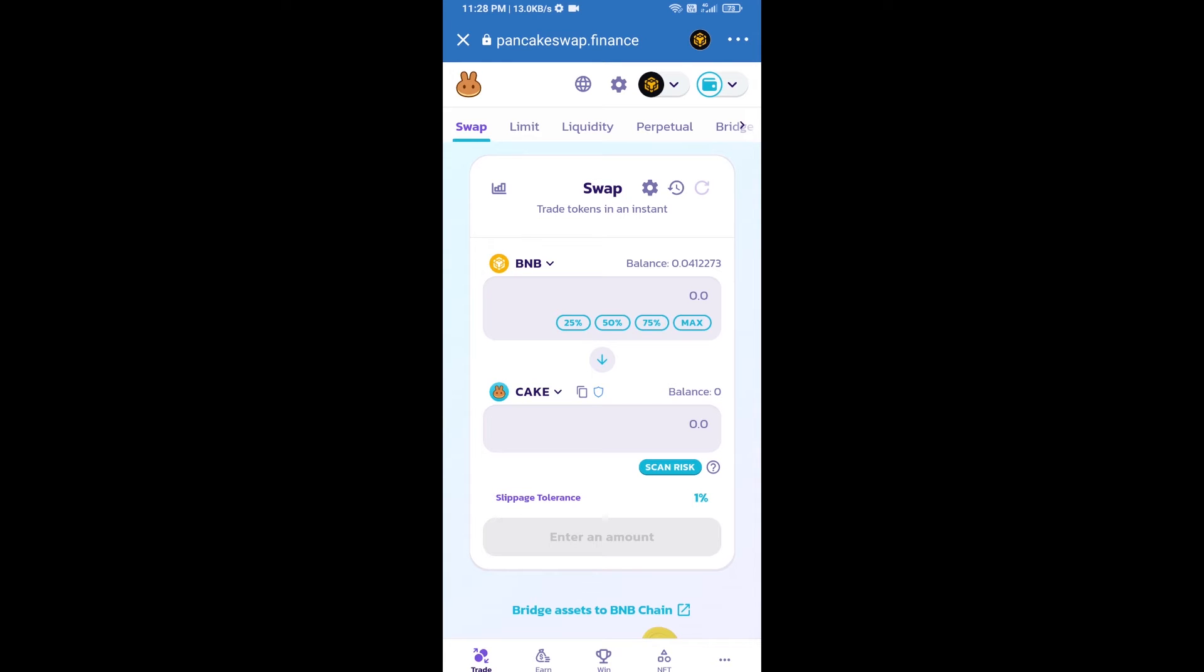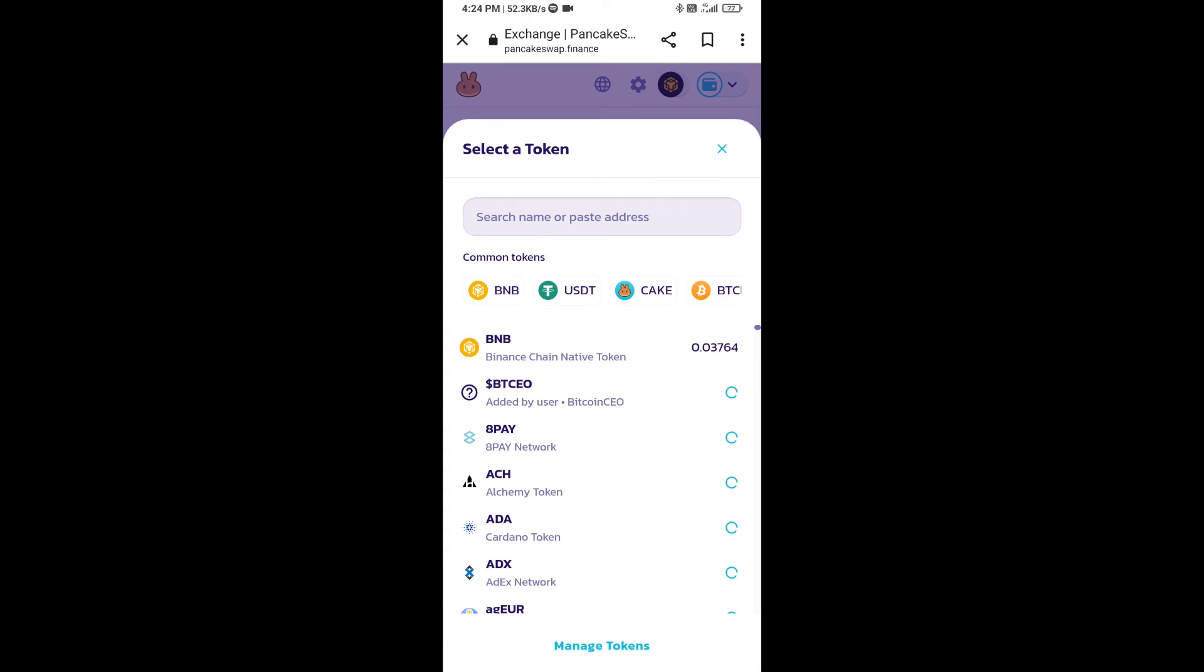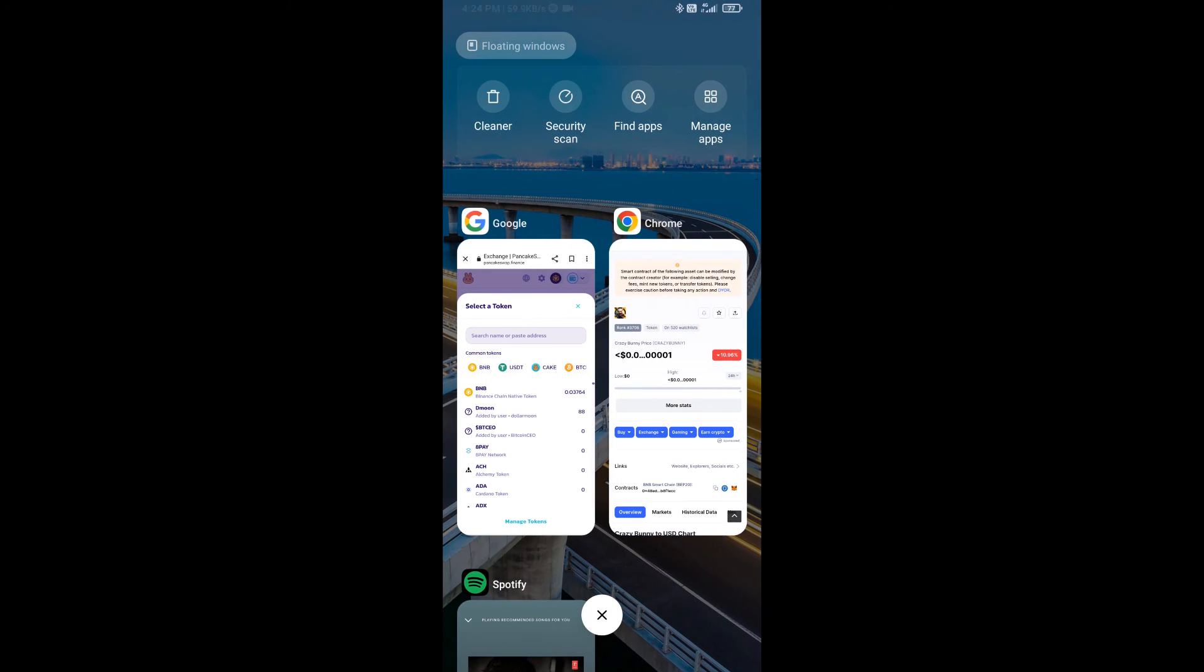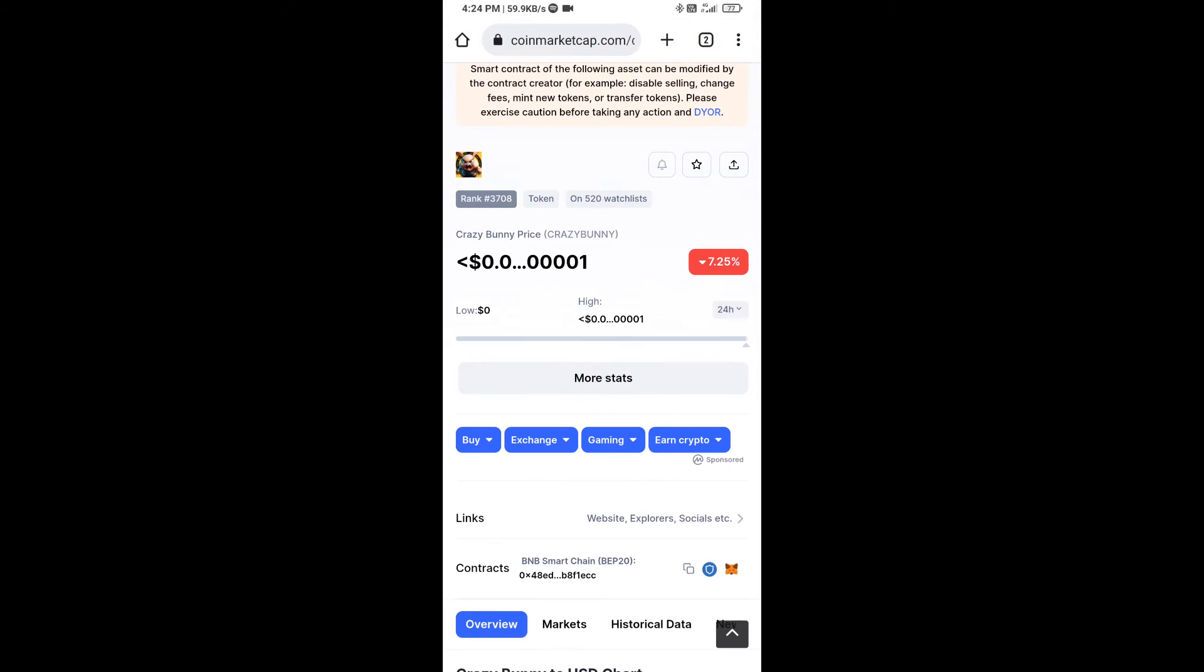Now you will click on cake. After that, you will open Crazy Bunny token smart address and you will open Crazy Bunny token on CoinMarketCap. Now here you will copy this address.